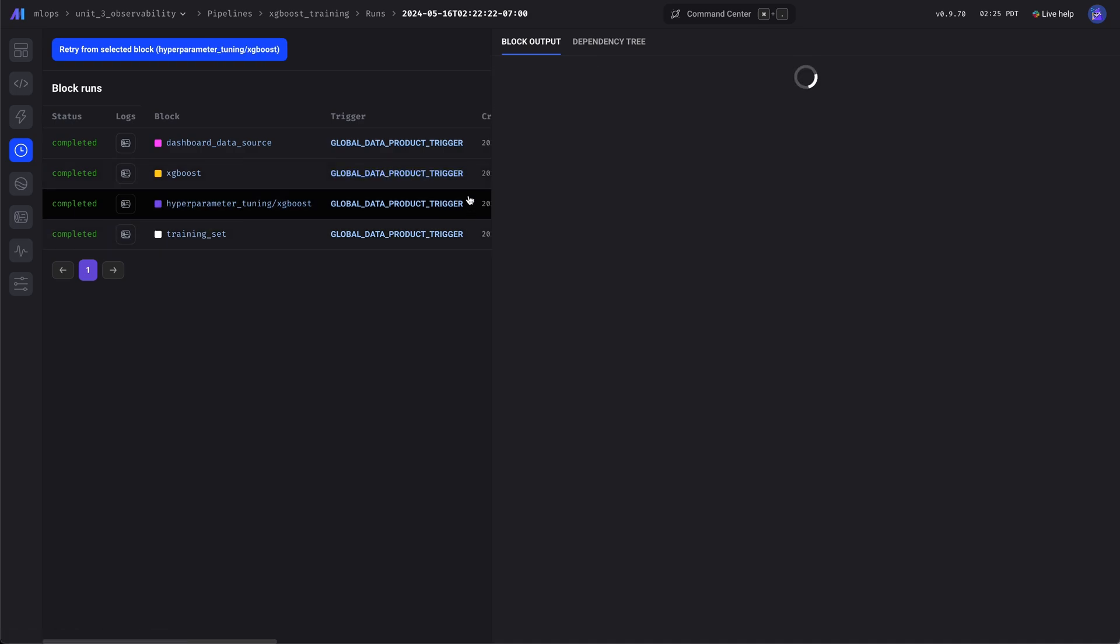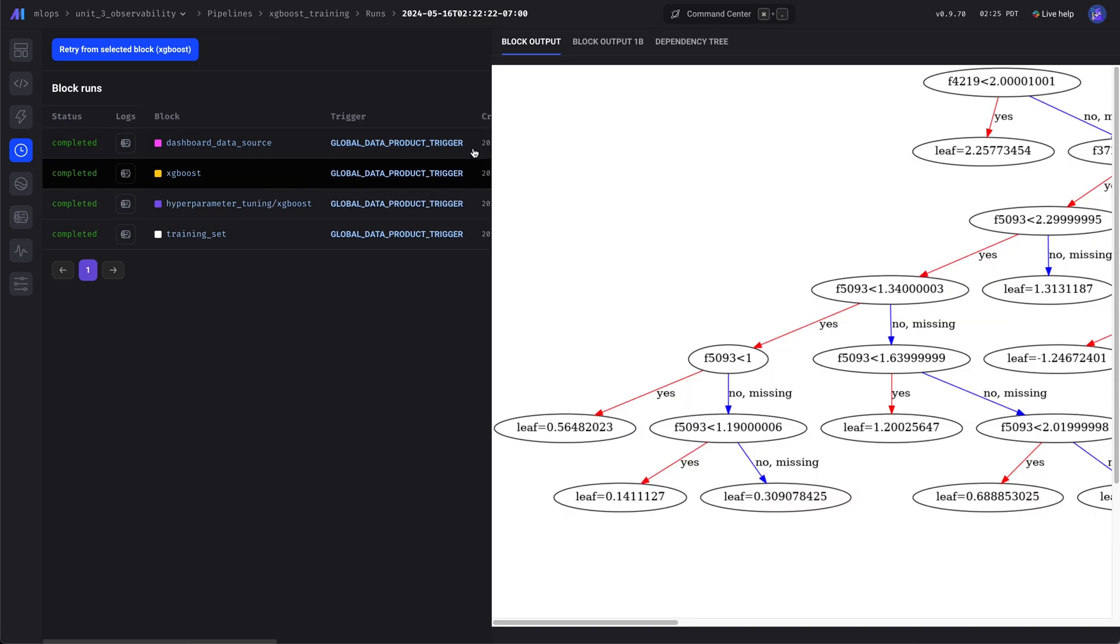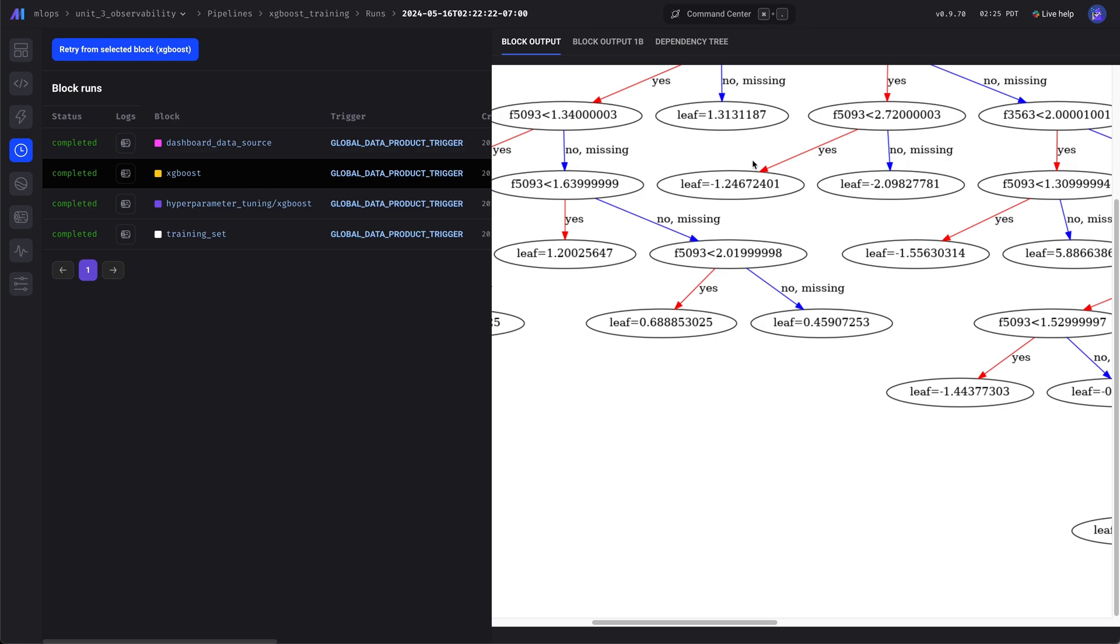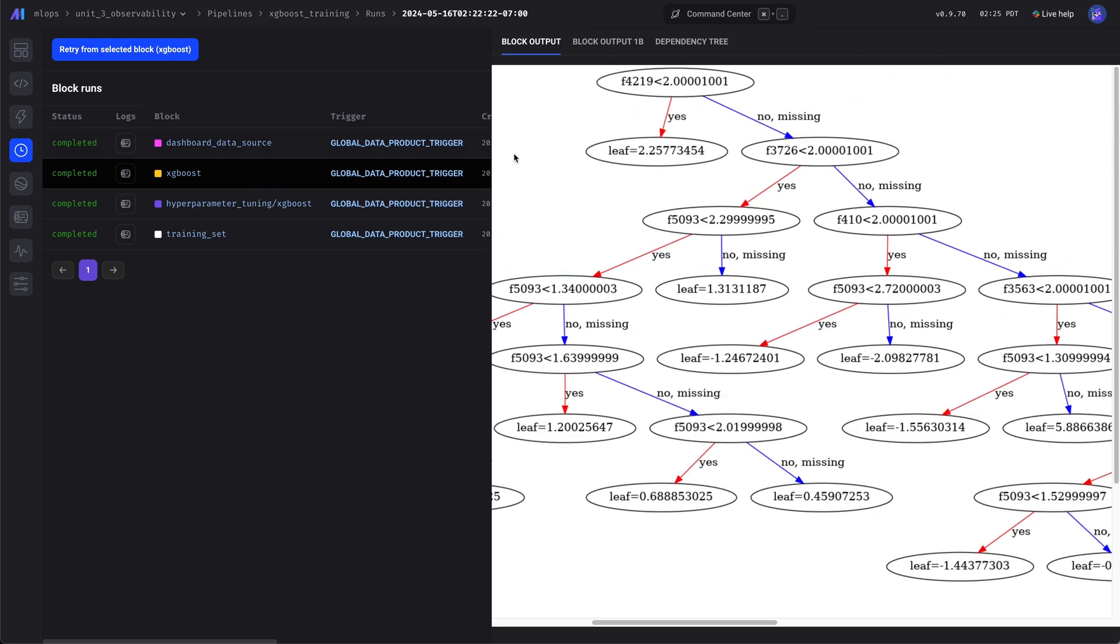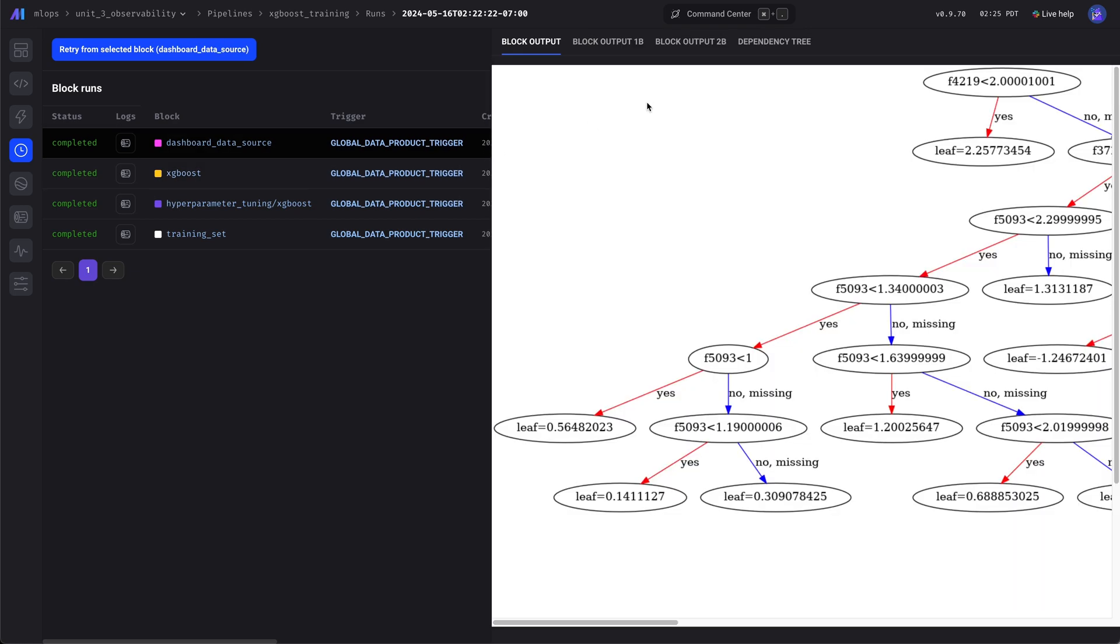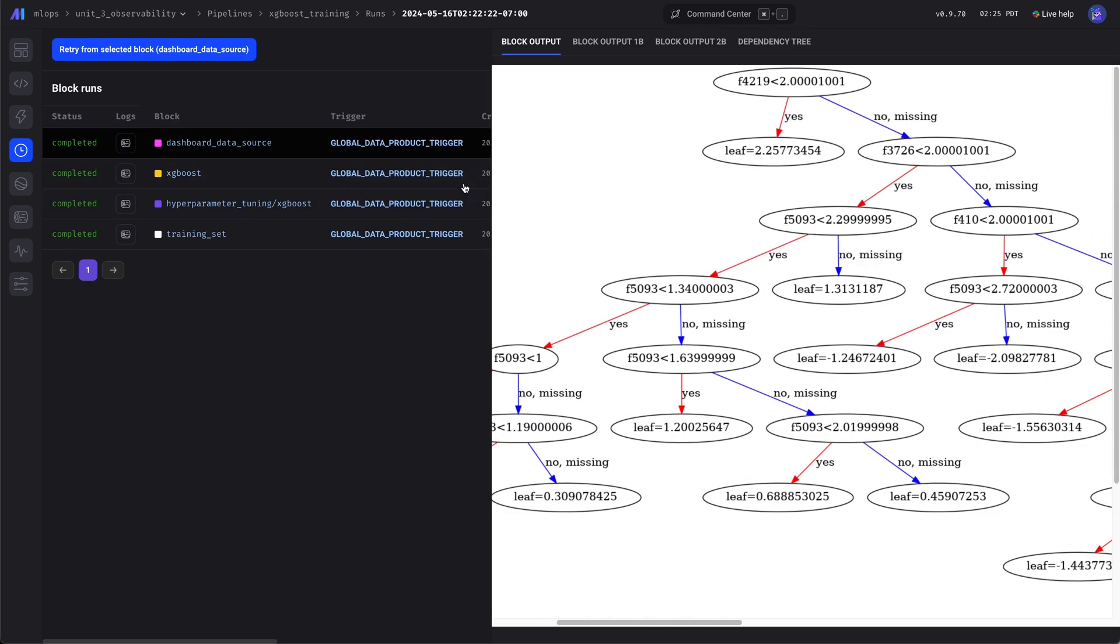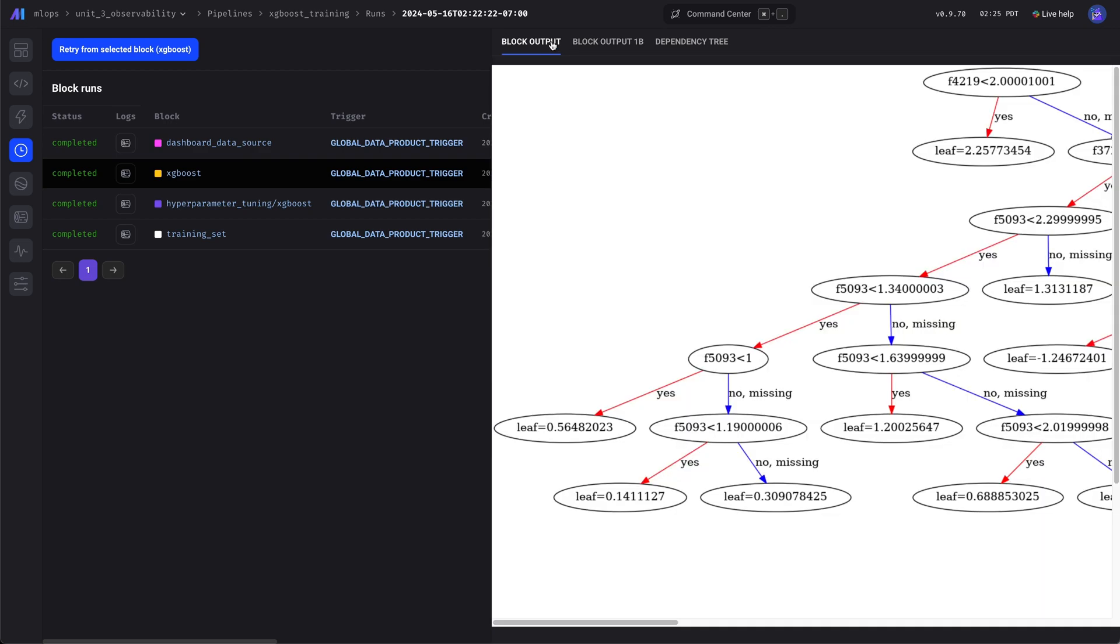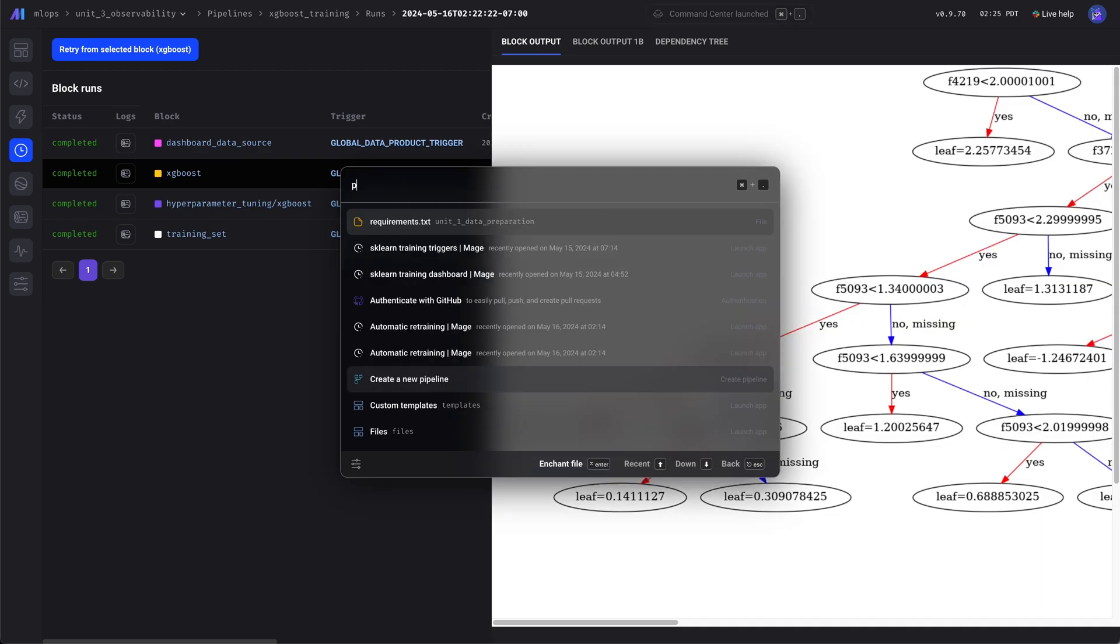We can check the output from each block. Here's a preview of the model, just one of the trees. Looks good. There's a dict vectorizer that we use to encode the features.